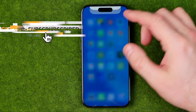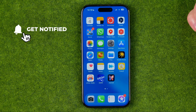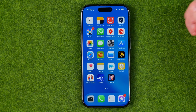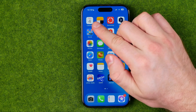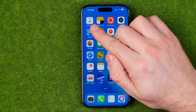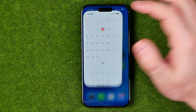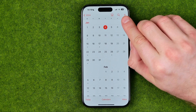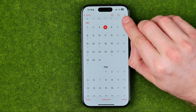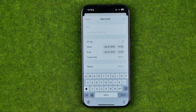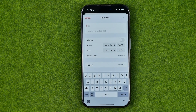Let's get started. I'm going to show you all the process from the beginning. First off, we need to head over to the Calendar app and then tap the plus button to start creating an event.